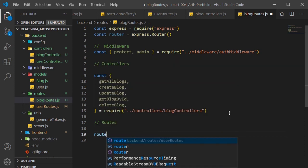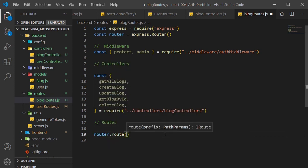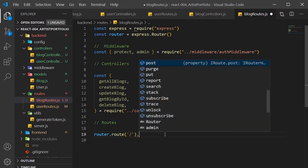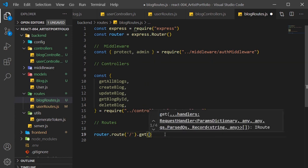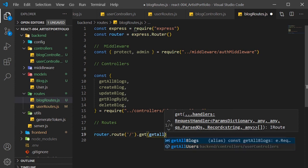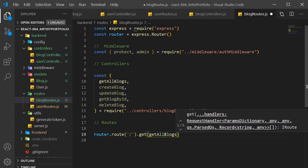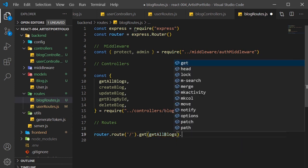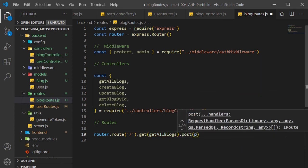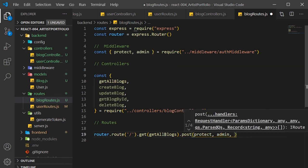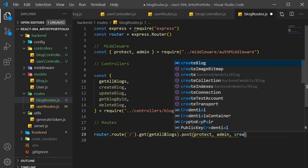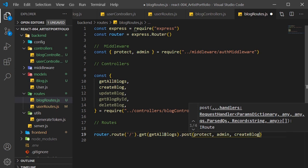Create a router instance and add .route. The first route will just be a slash. We'll add the .get request and pass in our getAllBlogs controller. Add a .post request — we'll need our middleware, so pass in protect, admin, and then the createBlog controller.